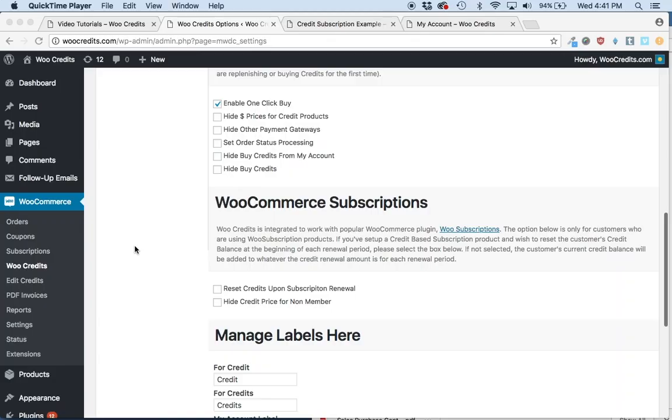There are two options you can use for WooCommerce subscriptions. If you're creating a credit-based subscription product, there are two other tutorial videos on how to create a simple subscription or a variable subscription using the credit bundles you've created.